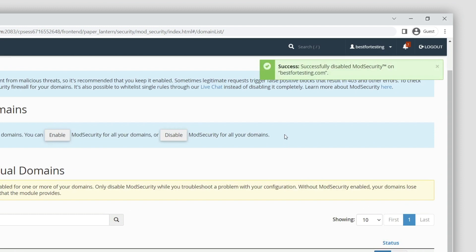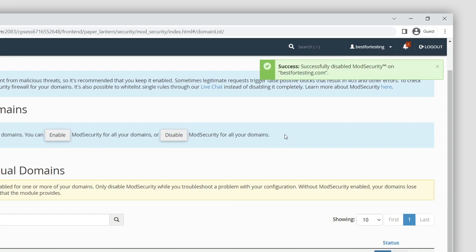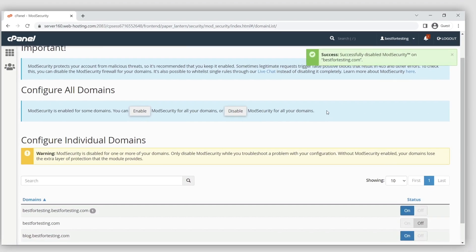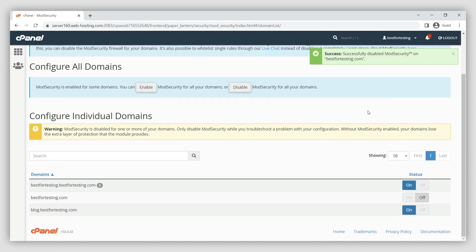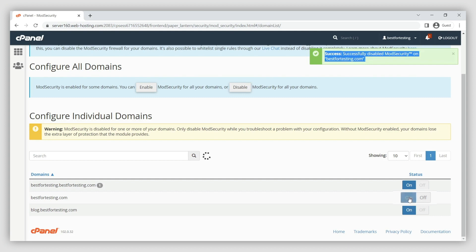We recommend reactivating ModSecurity immediately after the issue you're experiencing is resolved. Disabling ModSecurity for an extended period of time makes your websites vulnerable to hacker attacks. To re-enable ModSecurity for the domain, set the toggle back to on.